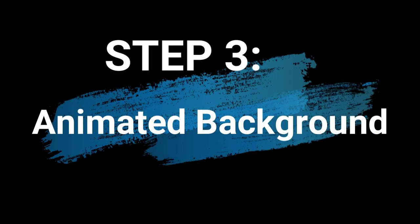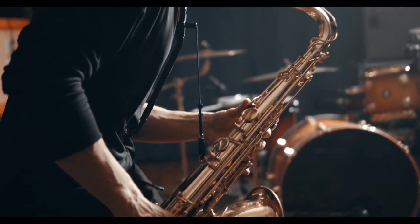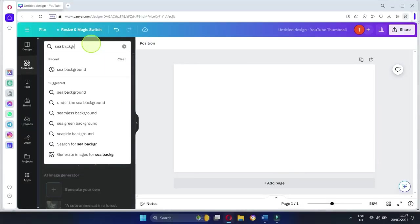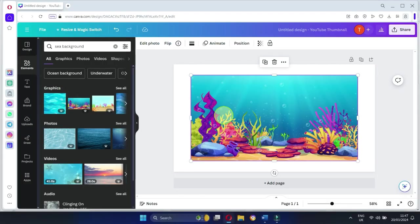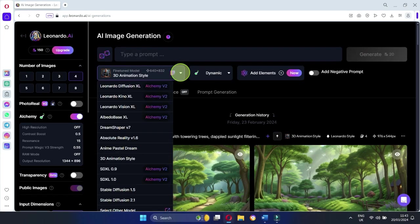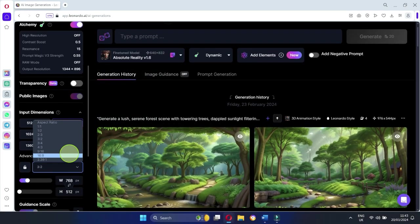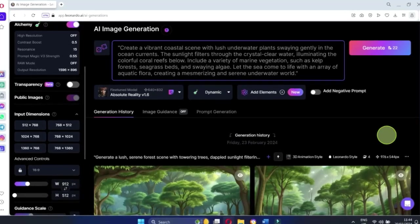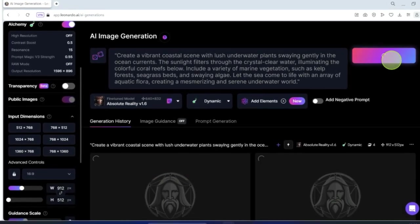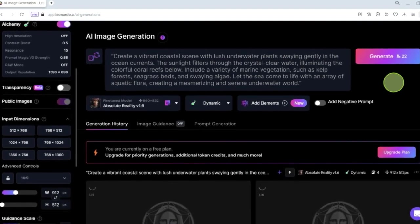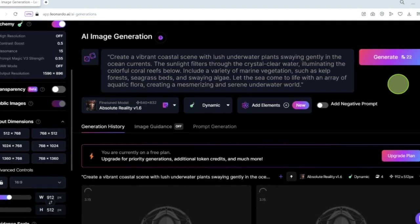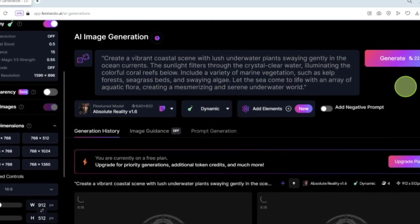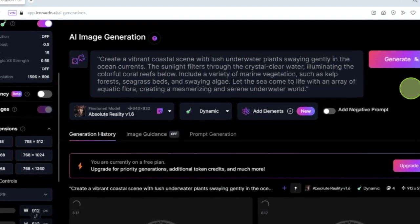Step 3: Animated Background. All right, time to jazz up our video with an animated background. You've got options here. You can either pick a background from Canva or get creative and generate your own with Leonardo AI. For now, let's create a vibrant coastal scene with lush underwater plants swaying gently in the ocean currents. The sunlight filters through the crystal clear water, illuminating the colorful coral reefs below.